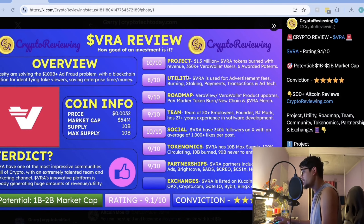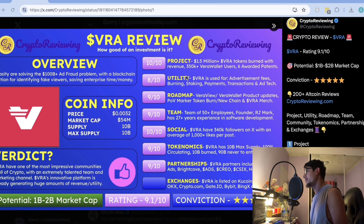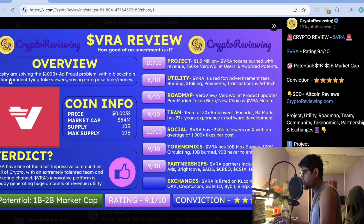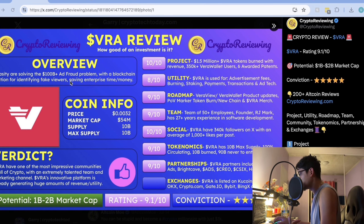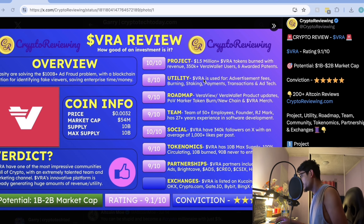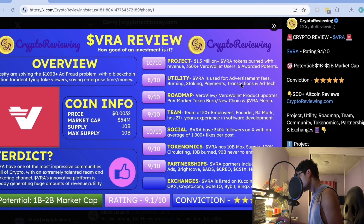This is the Verasity review from CryptoReviewing.com. You can see that Verasity is solving the 100-plus billion dollar ad fraud problem with a blockchain solution for identifying fake viewers, saving enterprises time and money. They have given Verasity different ratings — you can see the Verasity utility covers advertisement fees, bonding, staking, payment, and transactions via the VRA token.